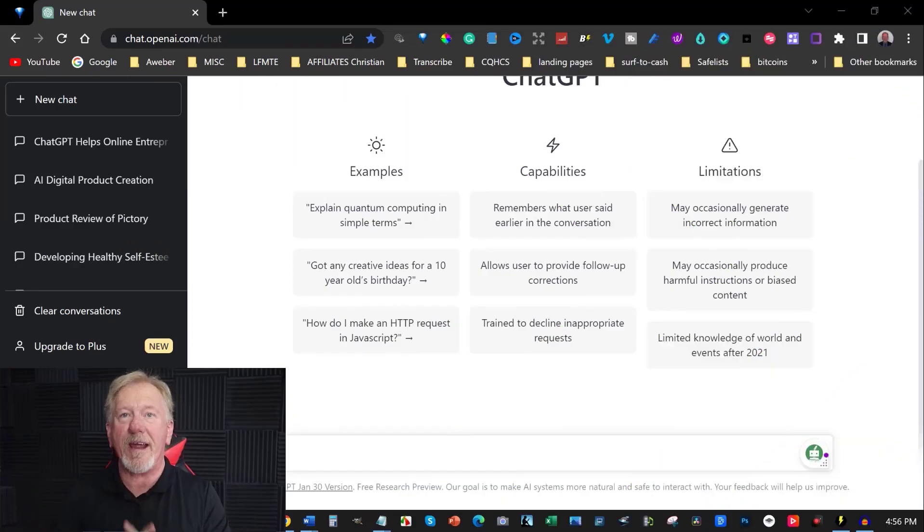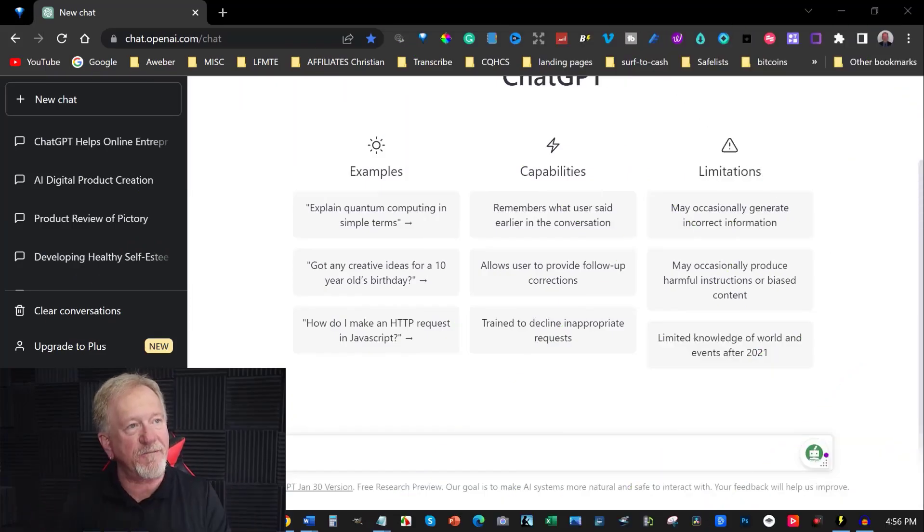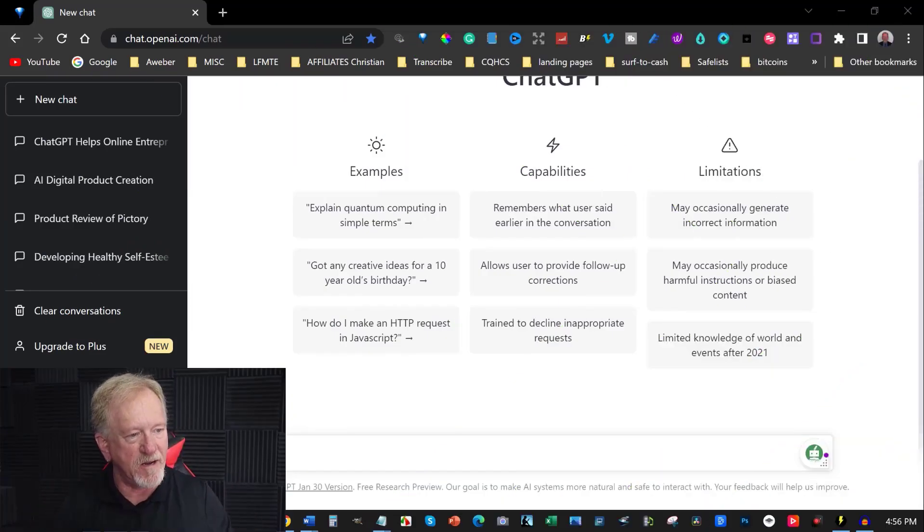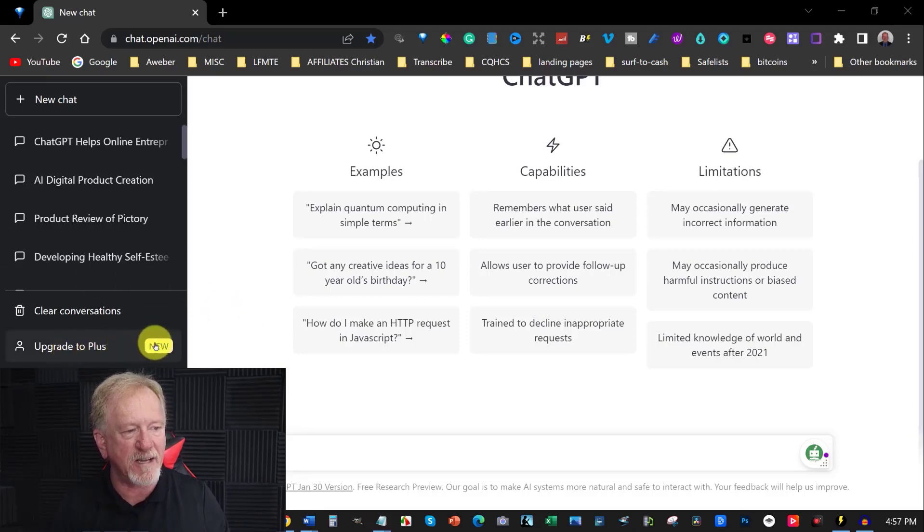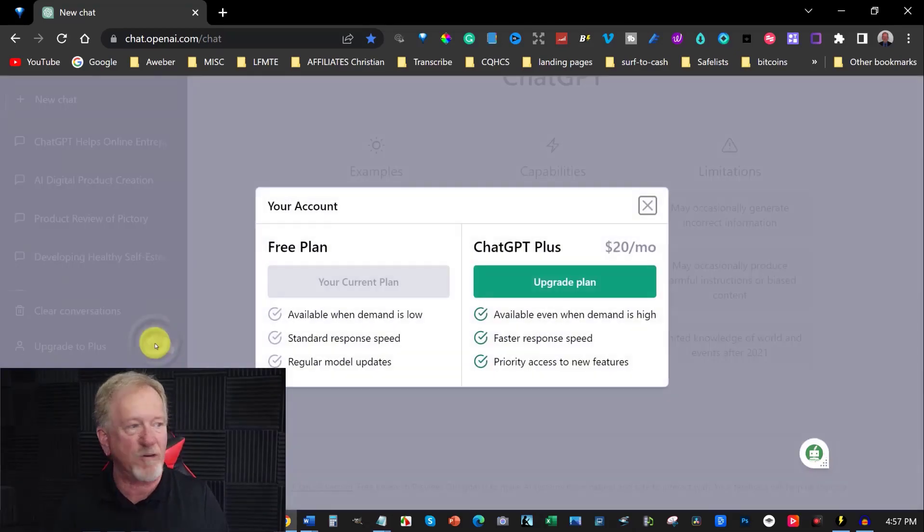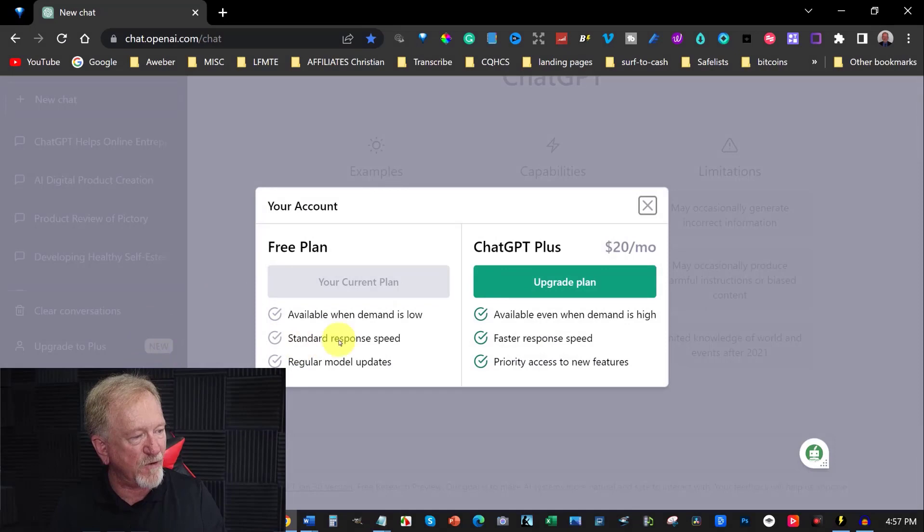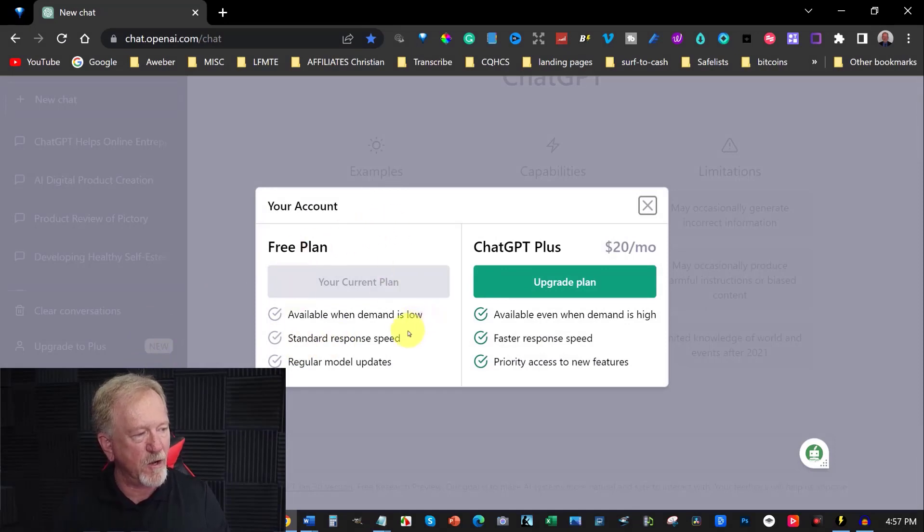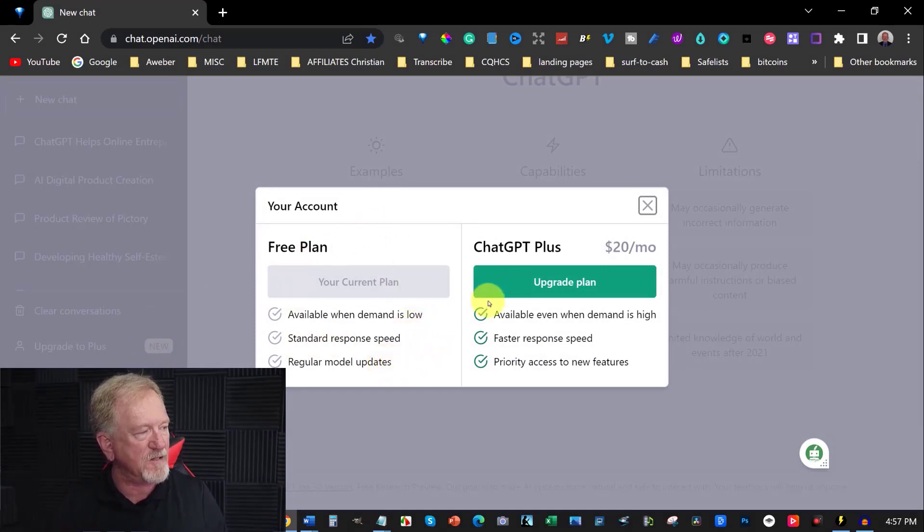Right, well the free AI I'm referring to is in fact ChatGPT. Now if you go over here, you can see where it says upgrade to plus, they now have a paid option for the average person. The free version is available when demand is low, standard response speed and regular model updates.